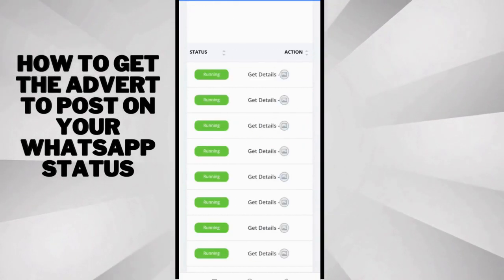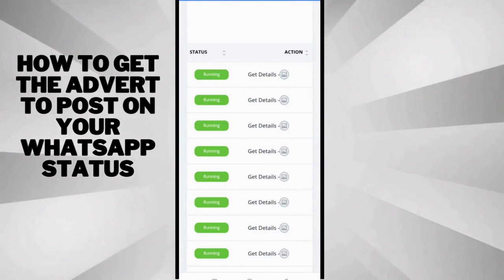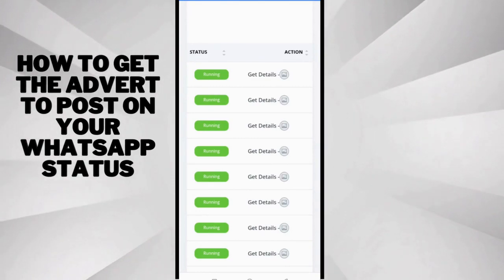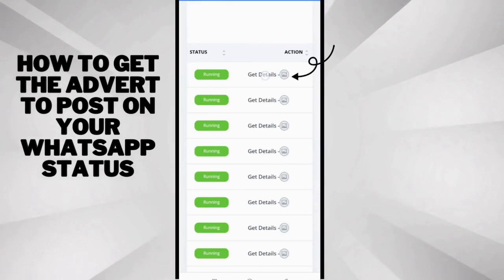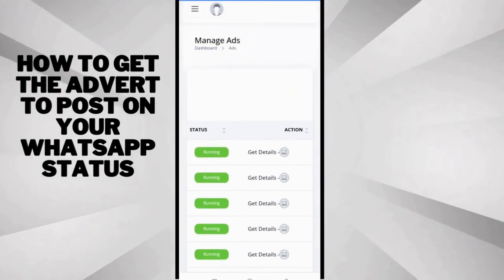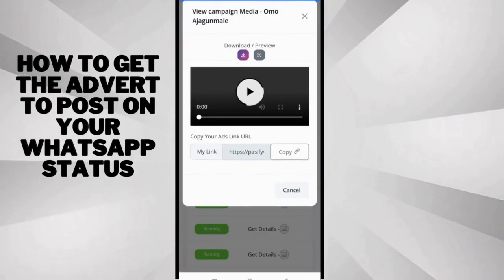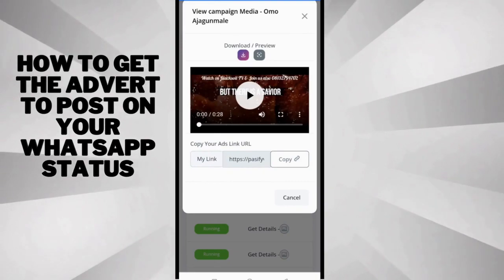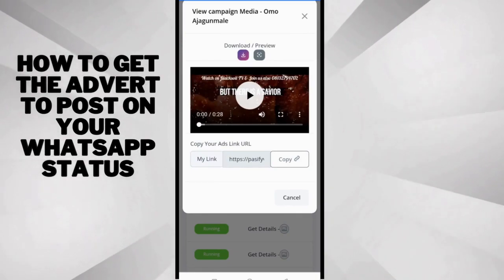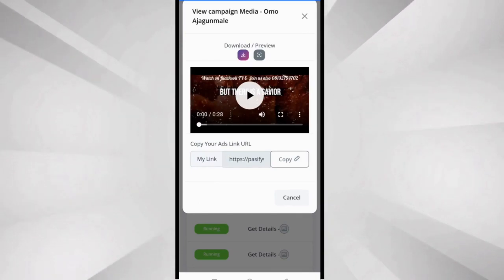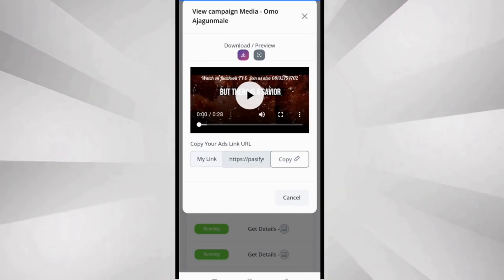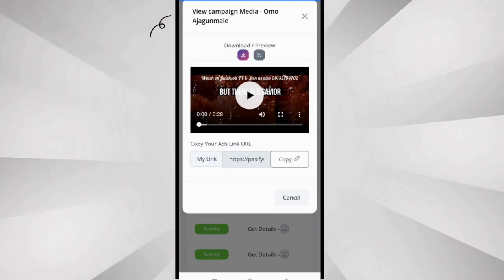Now you can see the name of the adverts here. If you want to get the adverts, the details of the adverts, all we need to do is just click this one here, get details, and it brings up a drop down menu.